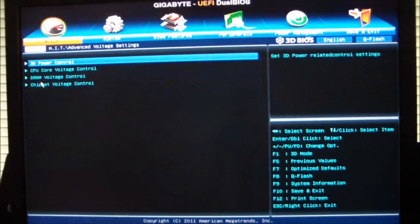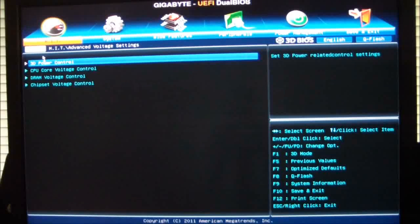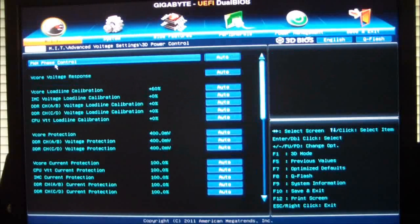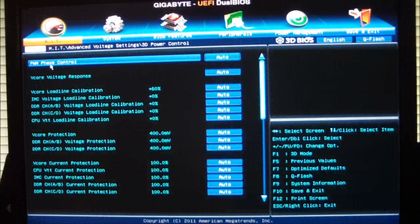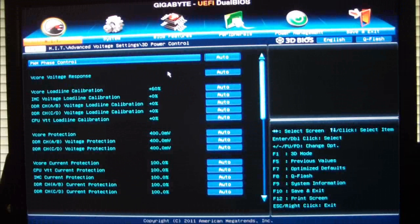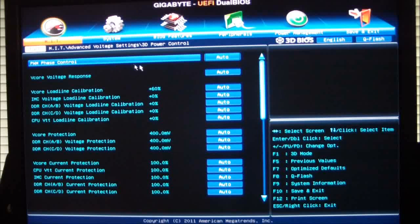Advanced voltage settings, gives you your 3D power control. This is where you change your phase controls. You could add load line calibration settings.